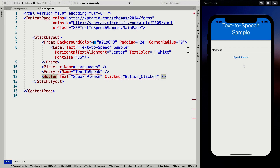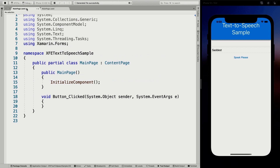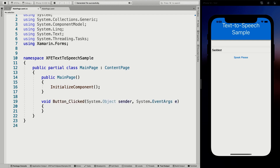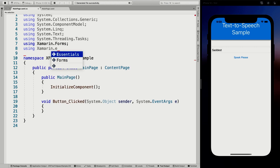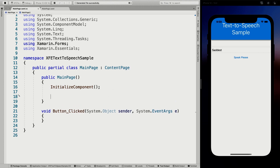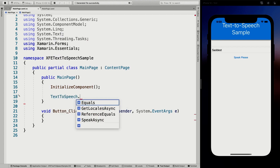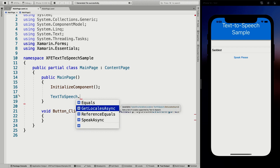Now let's go to our main page code-behind. You can see the button clicked handler here. The first thing I'm going to add at the top is 'using Xamarin.Essentials', which makes it a little more readable. If we're going to explore this API, we go to TextToSpeech — and it has a couple of things. So it has GetLocalesAsync.